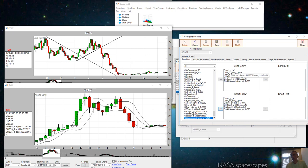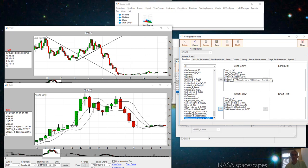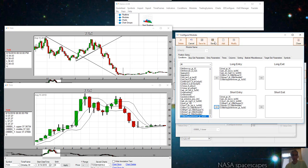Another restriction that you can add to this is you may want to only go long on gaps up and short on gaps down. The way this is currently configured it will go long or short on gaps up or gaps down. I hope you enjoyed the video, like, comment, and subscribe, and let me know what kind of video you want to see next.